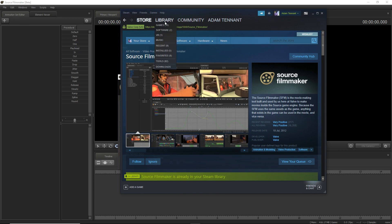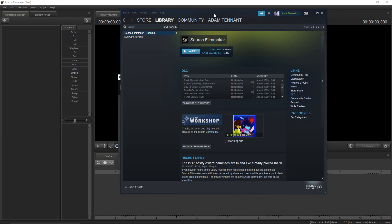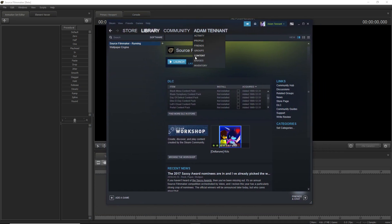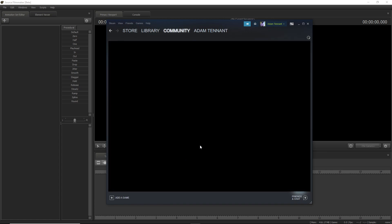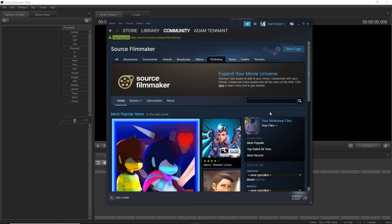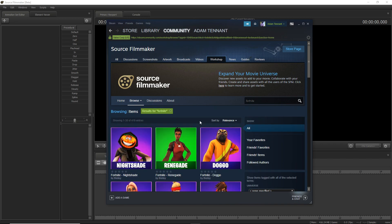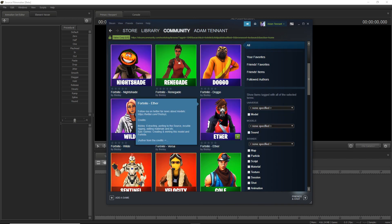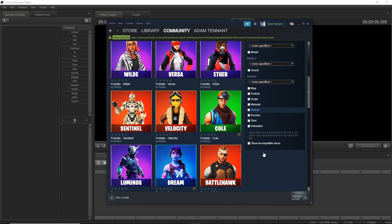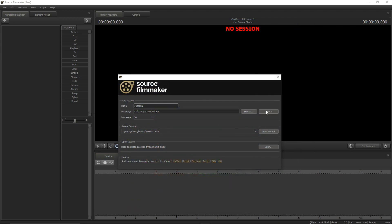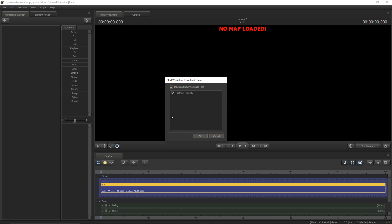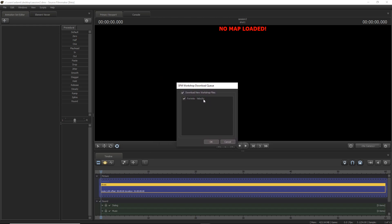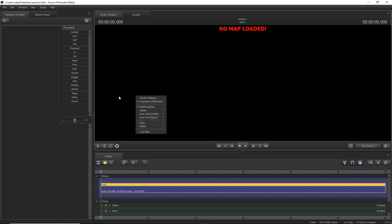Once you download it, it'll be in your library under Software. Once you have it, click 'Browse the Workshop' — it looks like this. Just search up 'Fortnite' and you can see some of the renders right here. For this tutorial we'll do Velocity — just click the Add button. Then go into Source Filmmaker, click 'Create,' and you'll see a popup for Fortnite Velocity. Click OK so it adds it.